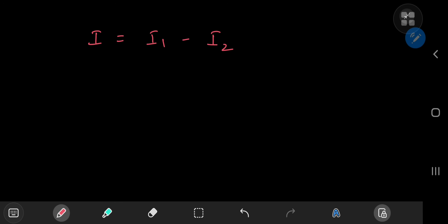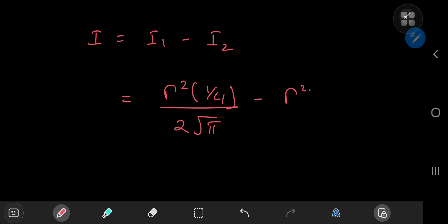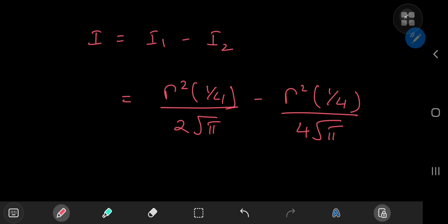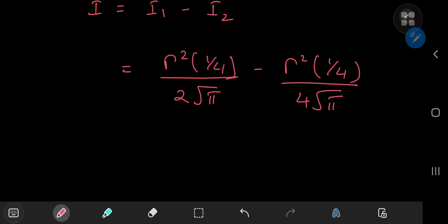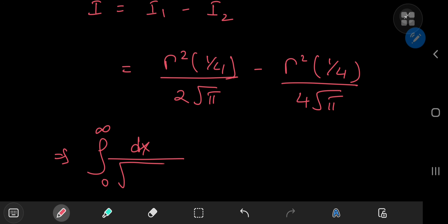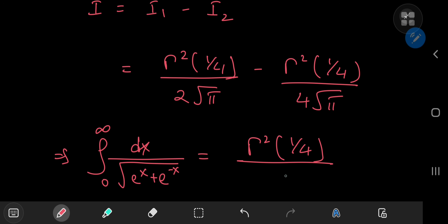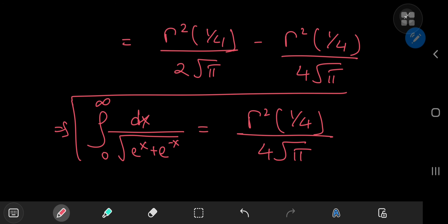Now it's time to piece together the solution. Our integral I = I₁ − I₂. I₁ = Γ²(1/4) / (2√π) and I₂ = Γ²(1/4) / (4√π). Factoring out the common terms, we see the form 1/2 − 1/4 = 1/4. So the integral from 0 to ∞ of dx / √(eˣ + e^(−x)) equals Γ²(1/4) / (4√π), which is a pretty awesome-looking result.